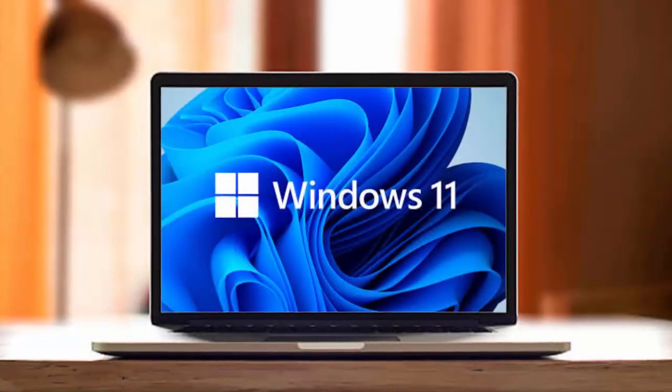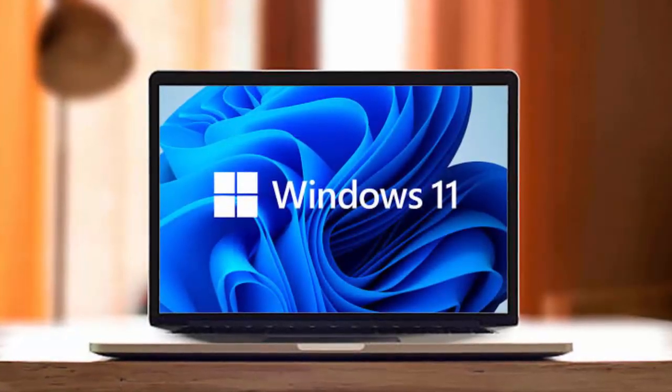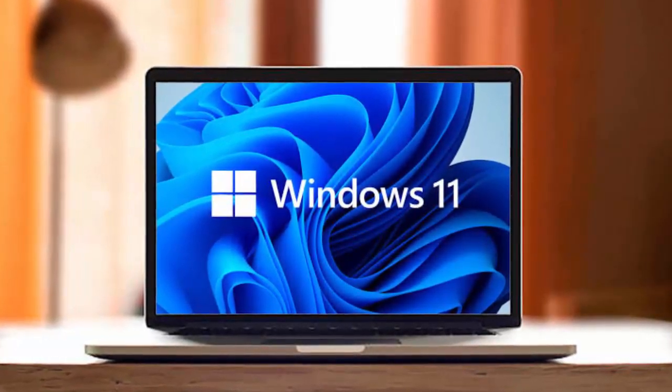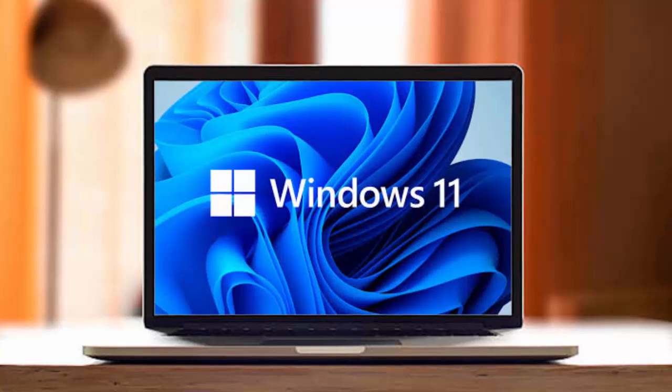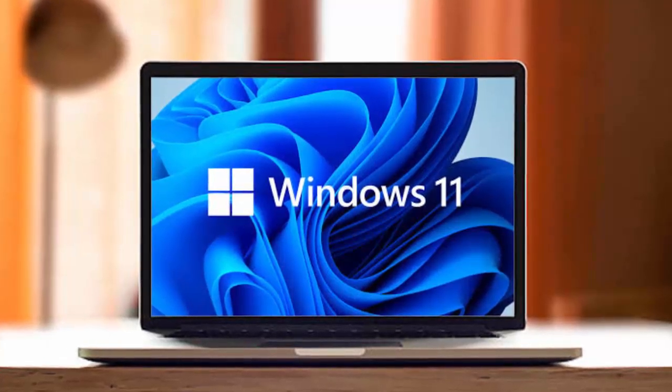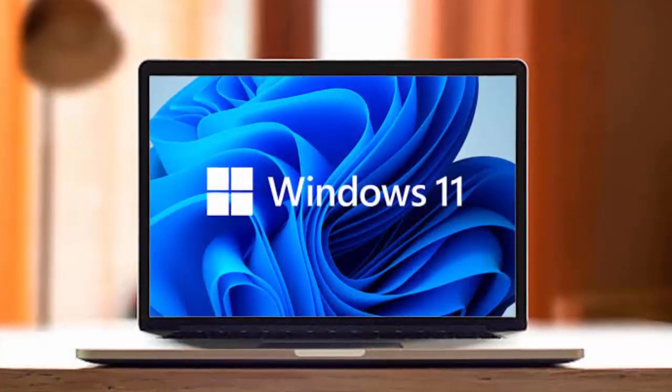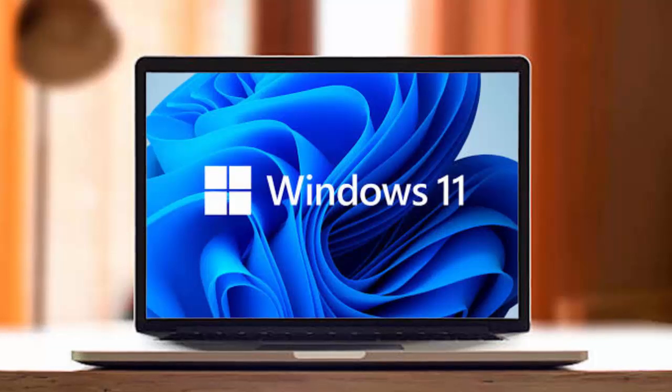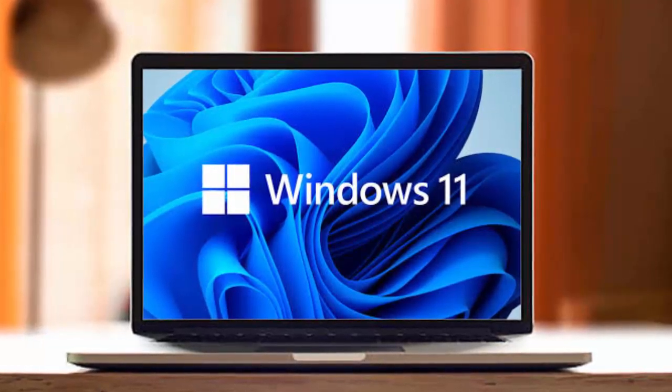Still, Microsoft's message is clear. The clock is ticking. Whether you need to replace aging hardware or upgrade to Windows 11 for its modern features, now is the time to act.